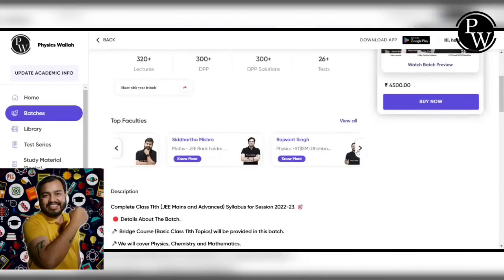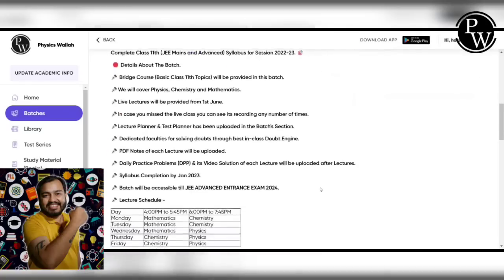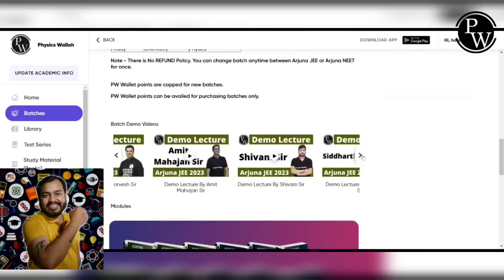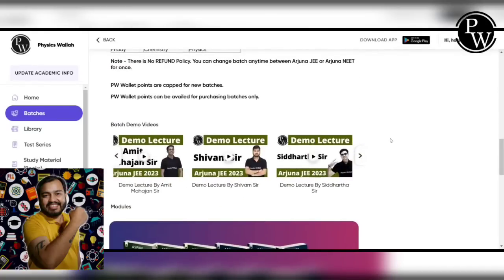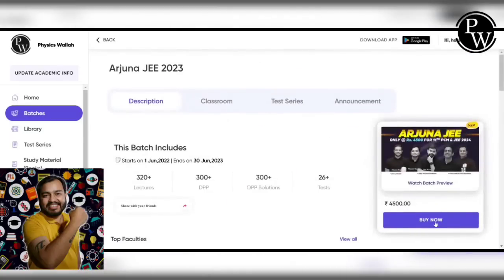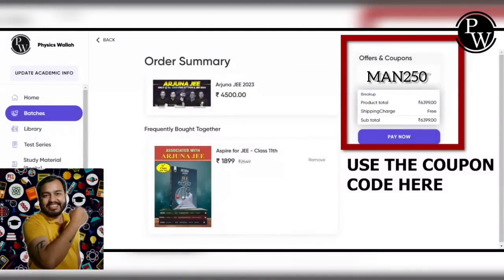There is an educational qualification and a lot of things to consider. If you are interested in this course, you can go and buy the course. You can use my coupon code MAN250. Enter MAN250 and pay now.